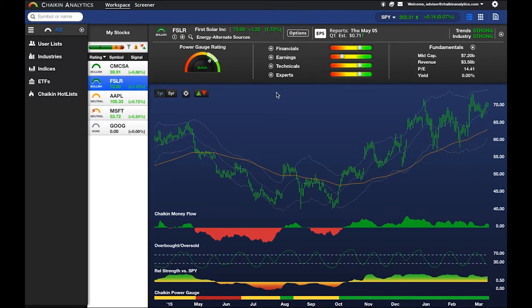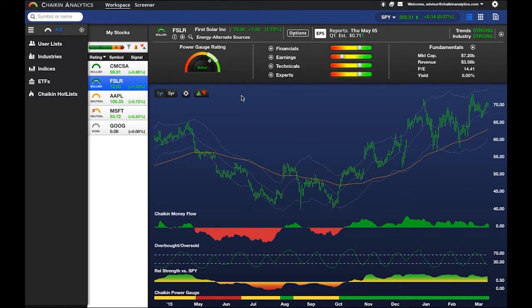The Power Gauge Rating is the product of Mark Chaikin's 50 years' experience on Wall Street.